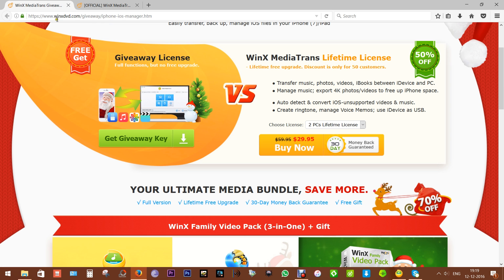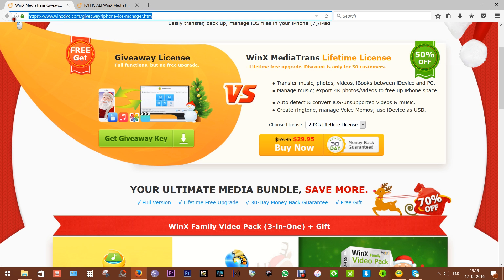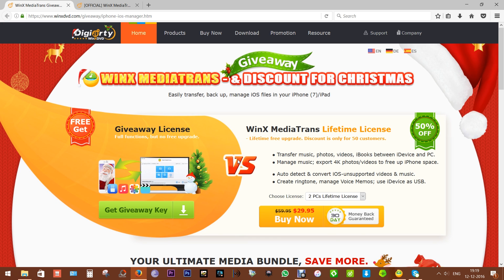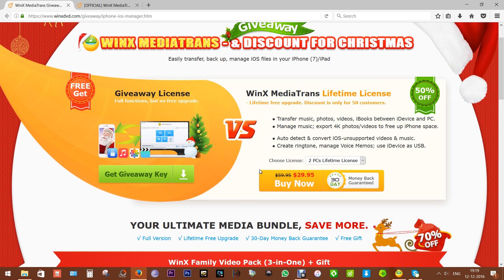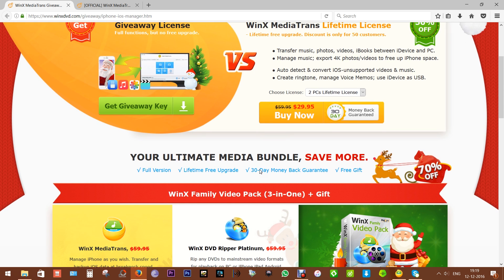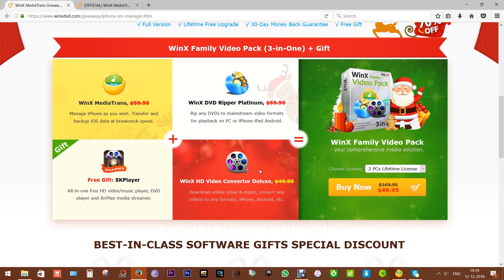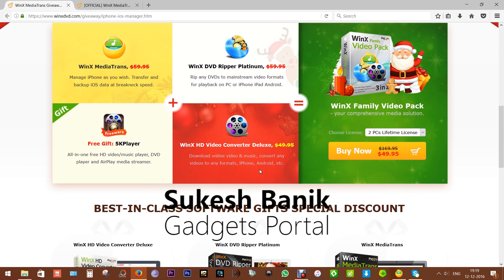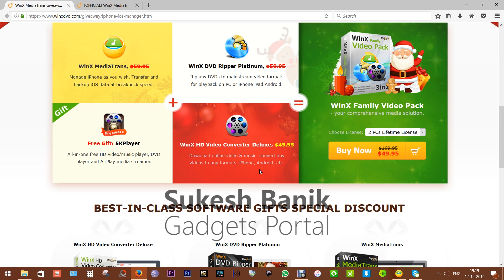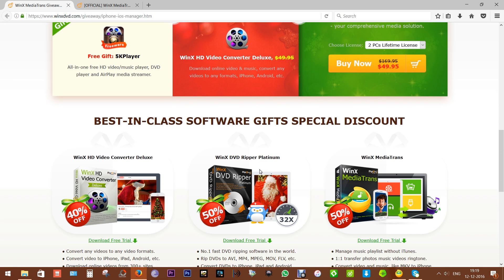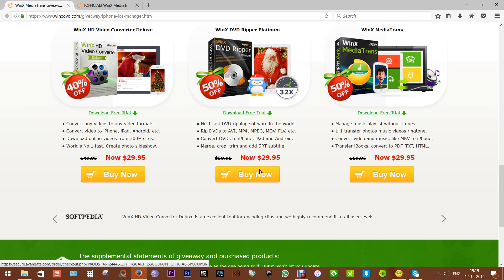So this WinX MediaTrans is the ultimate software for transferring media, and you can get this free of cost. Just go to this link and get the giveaway license. Download the full-fledged version without paying a single penny. You can also buy the premium version with free upgrades for just $20, $30 for two PCs. There are some WinX Family Video Packs as well you can check. That's all in this review, guys. Thanks a lot for watching. This is Shukesh signing off. Have a nice day.